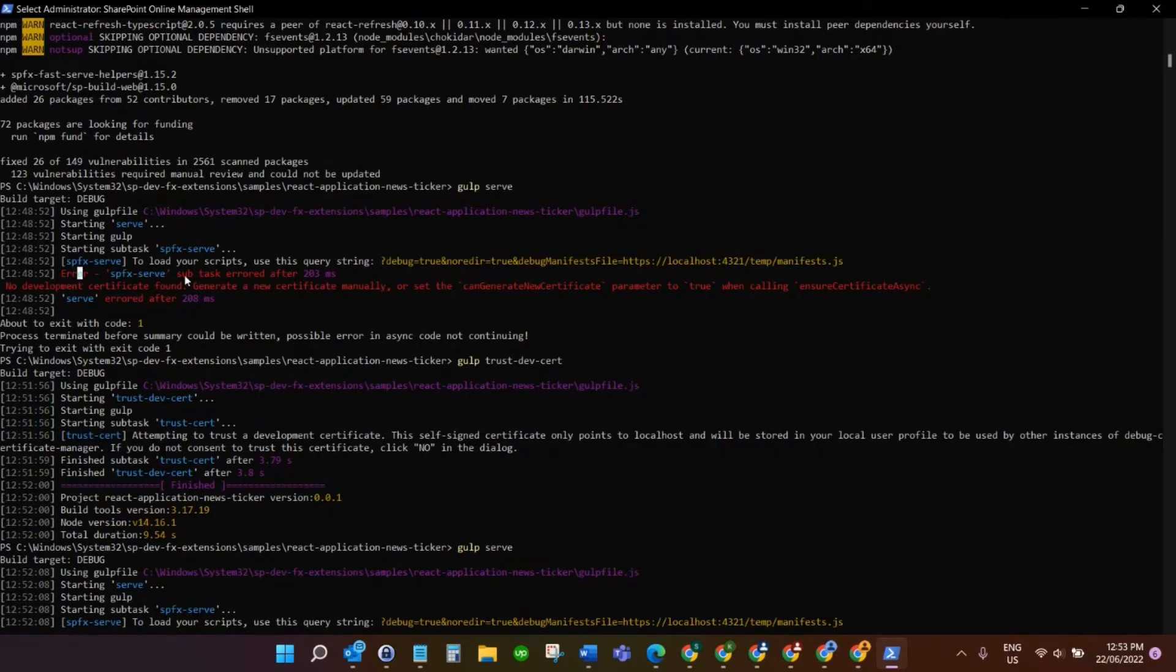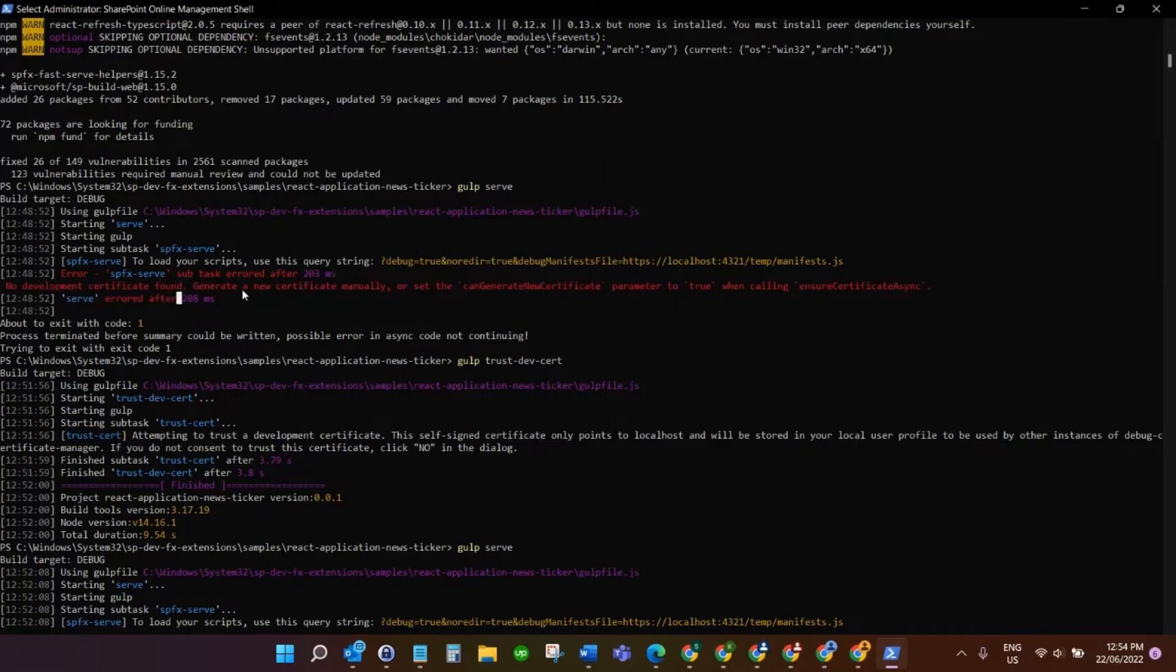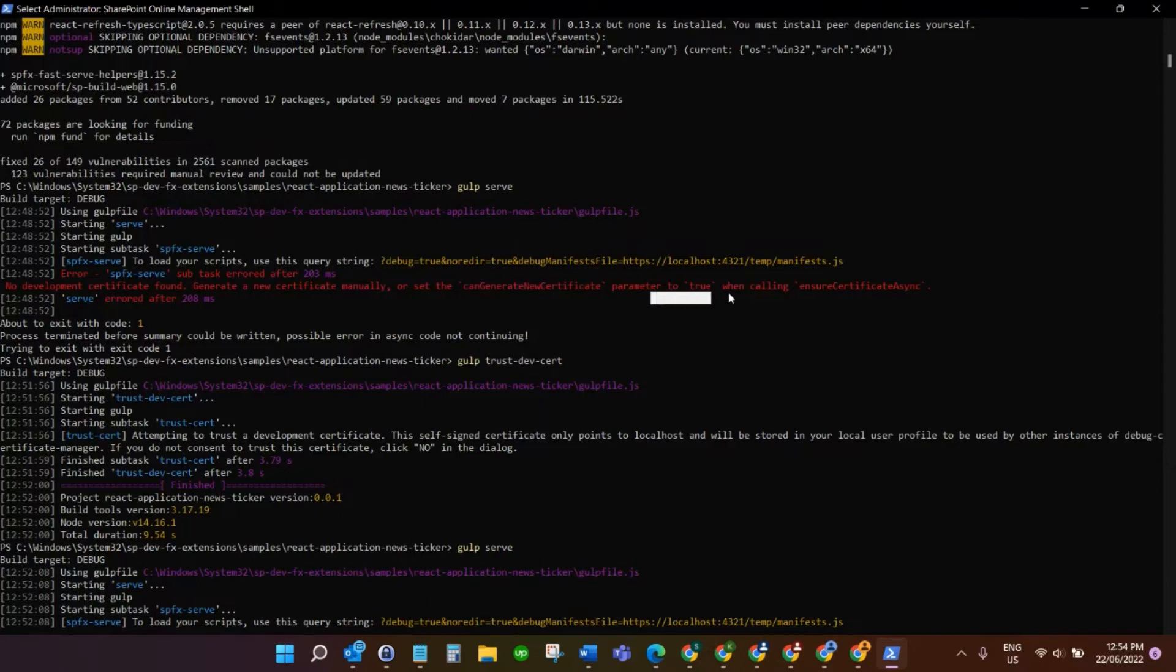It says a development certificate was not found. Generate a new certificate manually or set the 'can generate dev certificate' parameter to true when calling ensure certificates are synced. The way I fix this issue I'm just going to show you. I'll put the code for this in the description of the video.